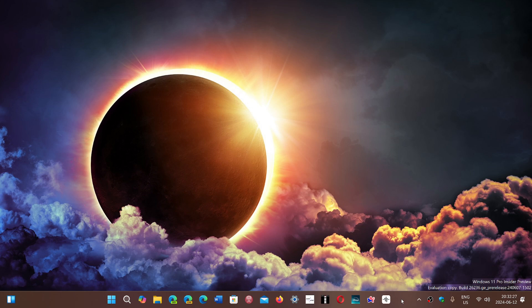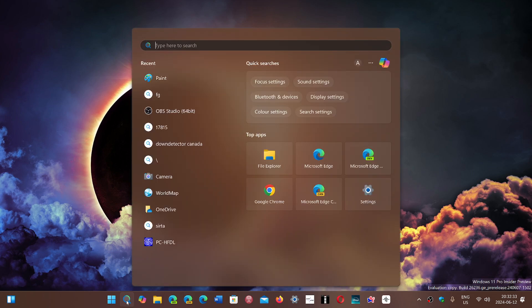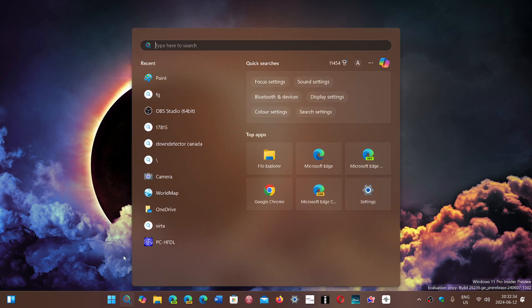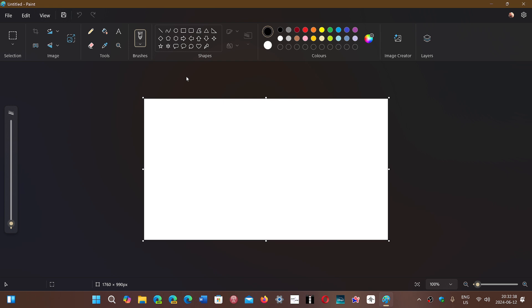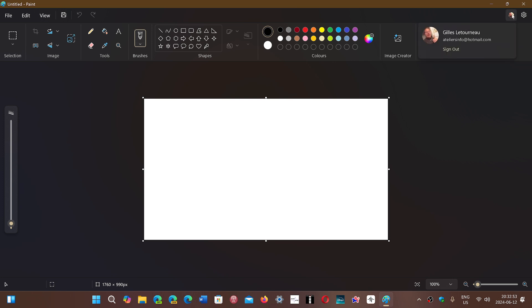One of the things that I had not noticed, the good old Paint app that we have in Windows. It never occurred to me that the Paint app, to have AI features like the image creator and so on, required me to be logged in. And you can see up here, I am logged in with my Microsoft account in the Paint app.